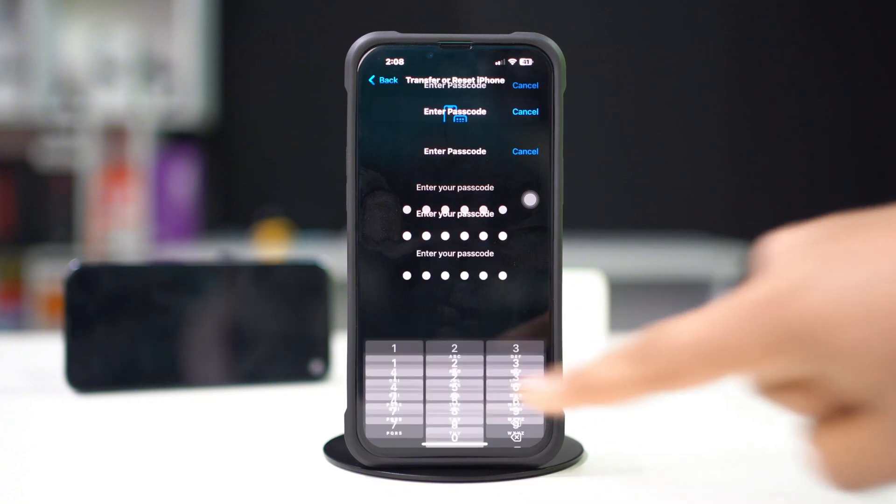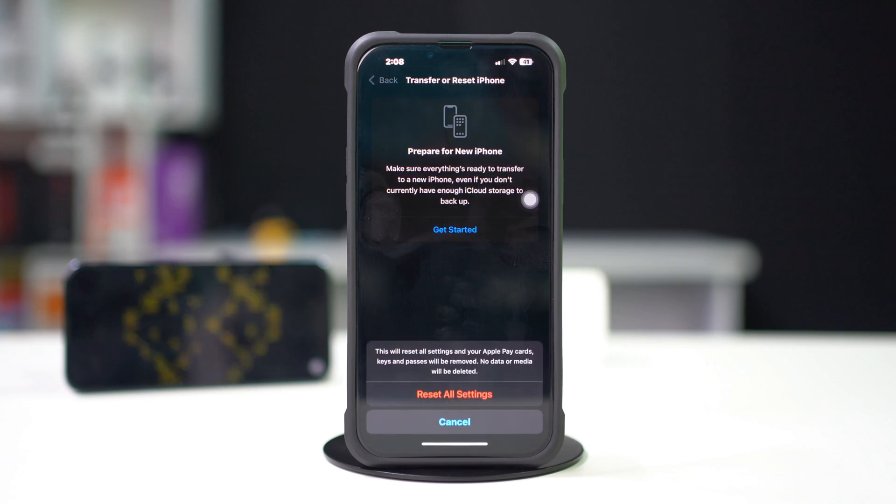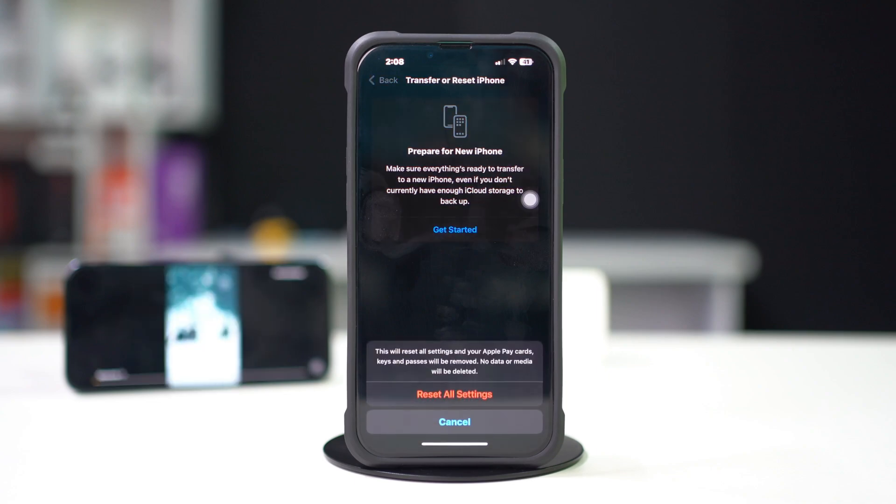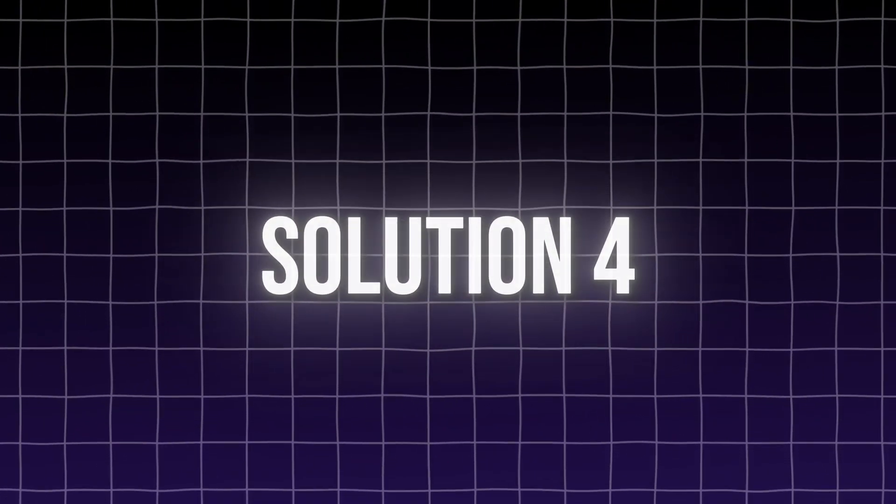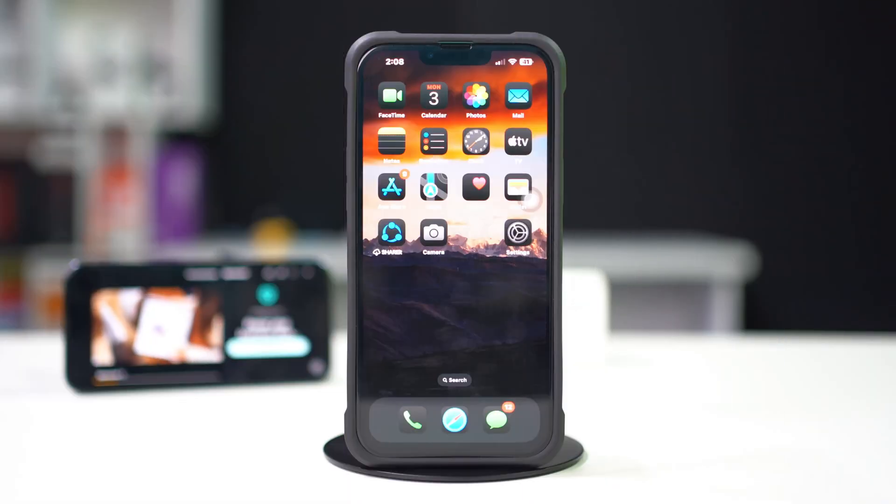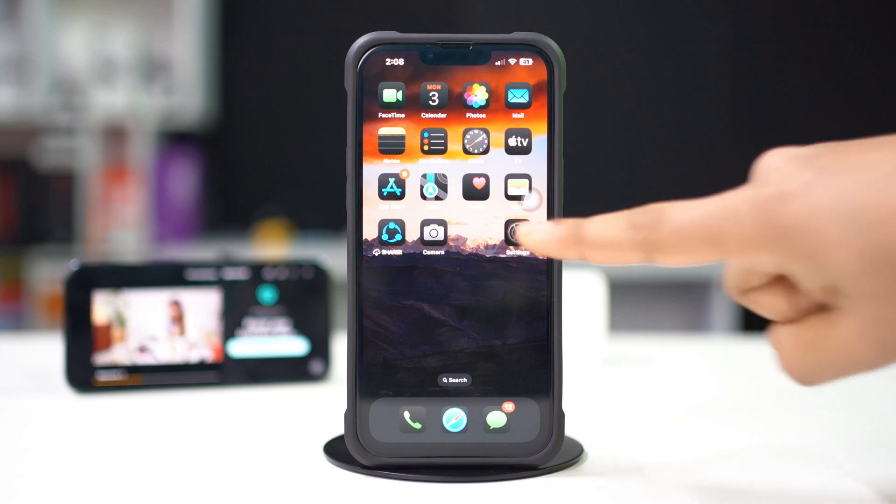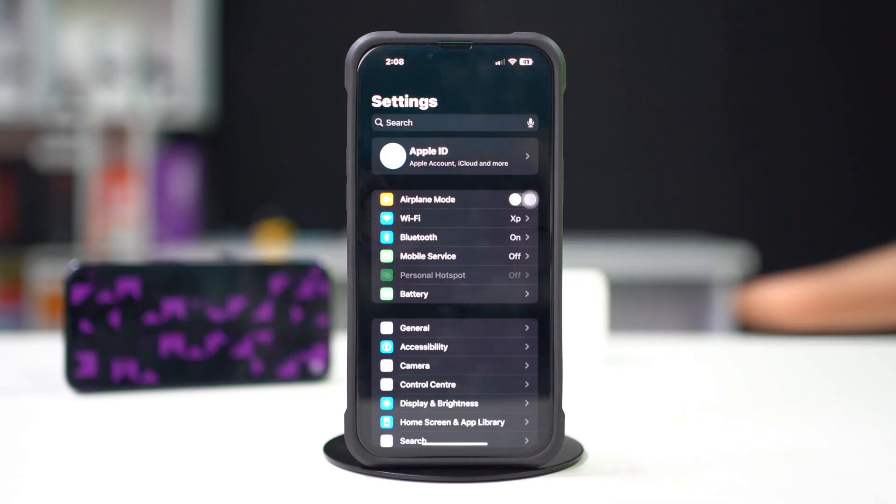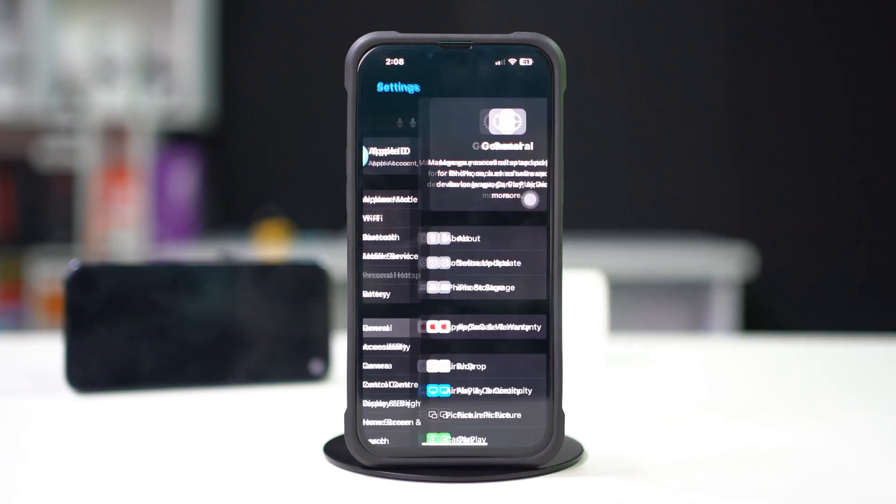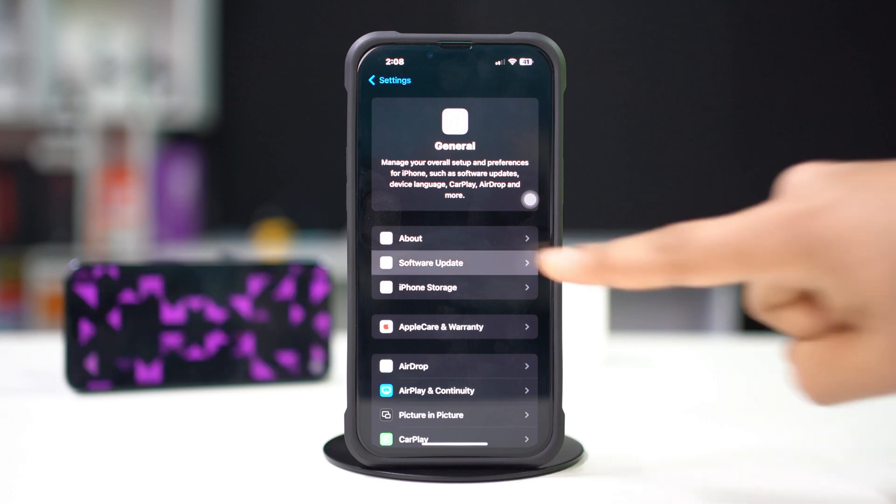Solution 4: update iOS. Open Settings, tap General, then tap Software Update. If an update is available, just install it.